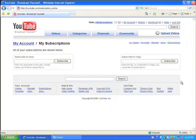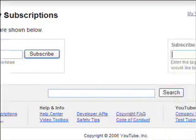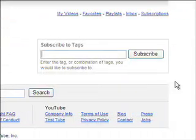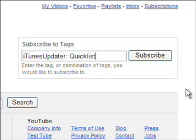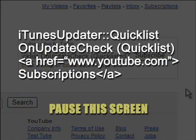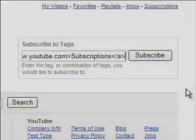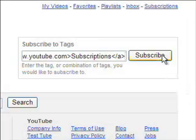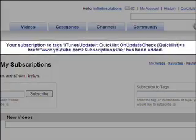On your subscription page, you'll notice there are fields to enter users or tags you'd like to subscribe to. Under Subscribe to Tags, enter the code you see on screen, and then hit Subscribe. You have to get the characters and spacing exactly right, so you may have to pause on the previous screen.